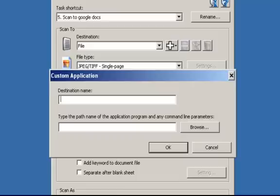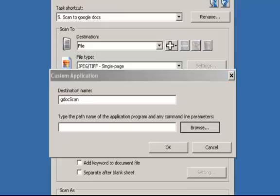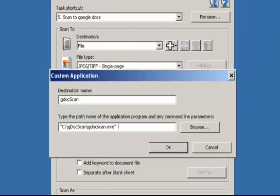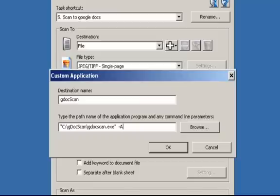Type in the name and path including the executable to the application you would like to use. In this case, I'm going to use GDocScan application. So in the destination name, type in GDocScan and browse to the GDocScan application. In order to enter in metadata or index fields such as names and addresses along with the scanned document, add a minus A to the end of the executable name.